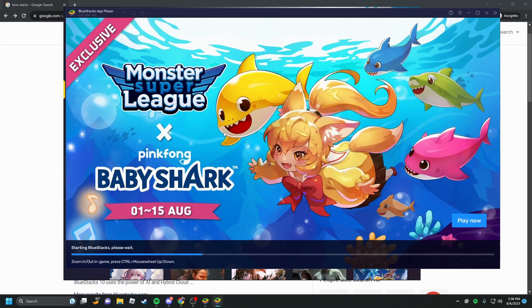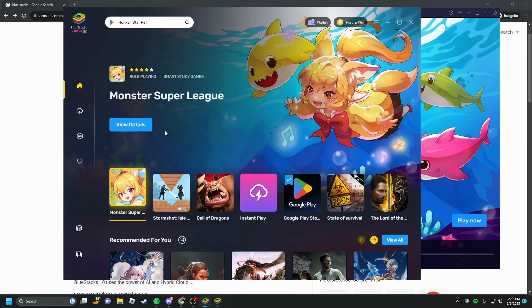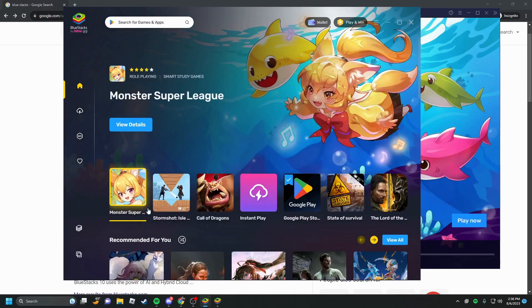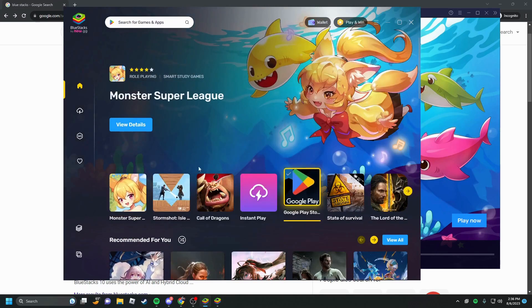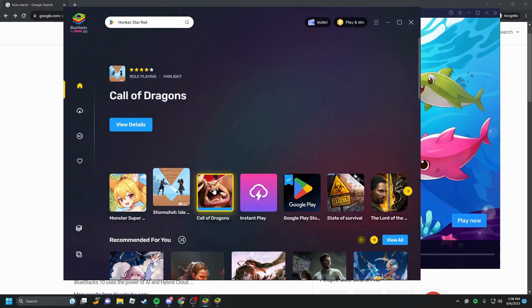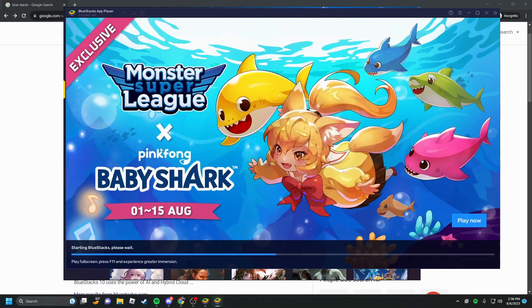From here, this initial page that opens, I have no idea what this is, but it's pretty bad, doesn't really do anything. You can't really do much with it, so the app player is what you want to open.